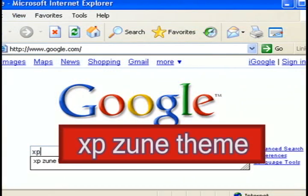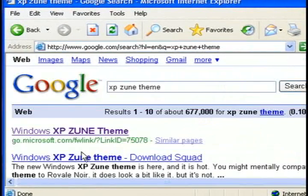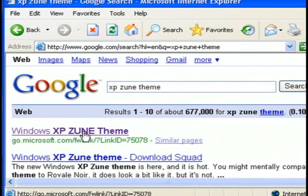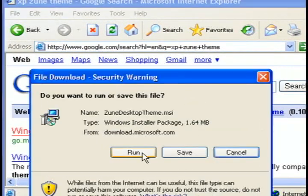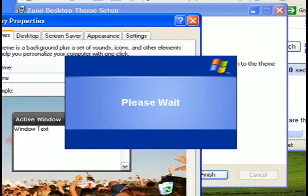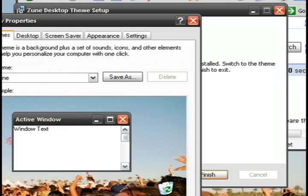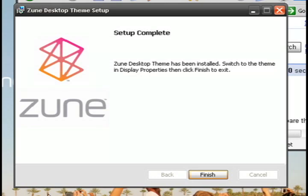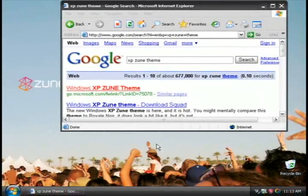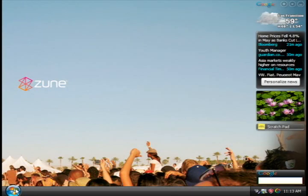The last step is to go back to Internet Explorer and do a search for XP Zoom theme. The first link will allow you to download a Zoom theme or a Vista theme for your computer. It just kind of gives it a nice little black overtone and Vista overtone.